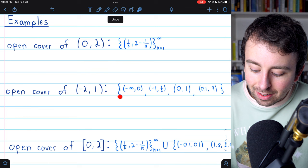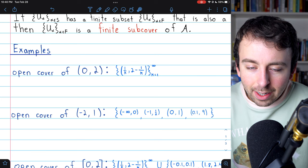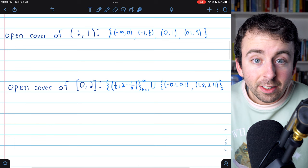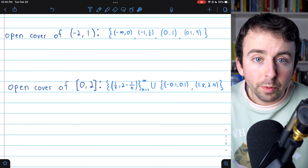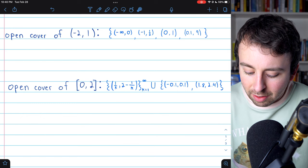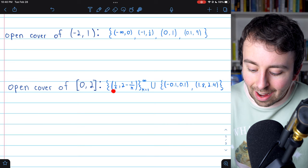Finally, let's consider an open cover of the closed interval from 0 to 2. This is just like our first example, except now we need to cover the endpoints as well — we need to cover 0 and 2. So we take our cover from the first example — the set of all open intervals from 1/k to 2 minus 1/k with k ranging from 1 to infinity — and union it with a family of two open intervals to cover those endpoints. One open interval includes 0, and the other includes 2. We've completely covered this closed interval with open intervals, so we have an open cover.